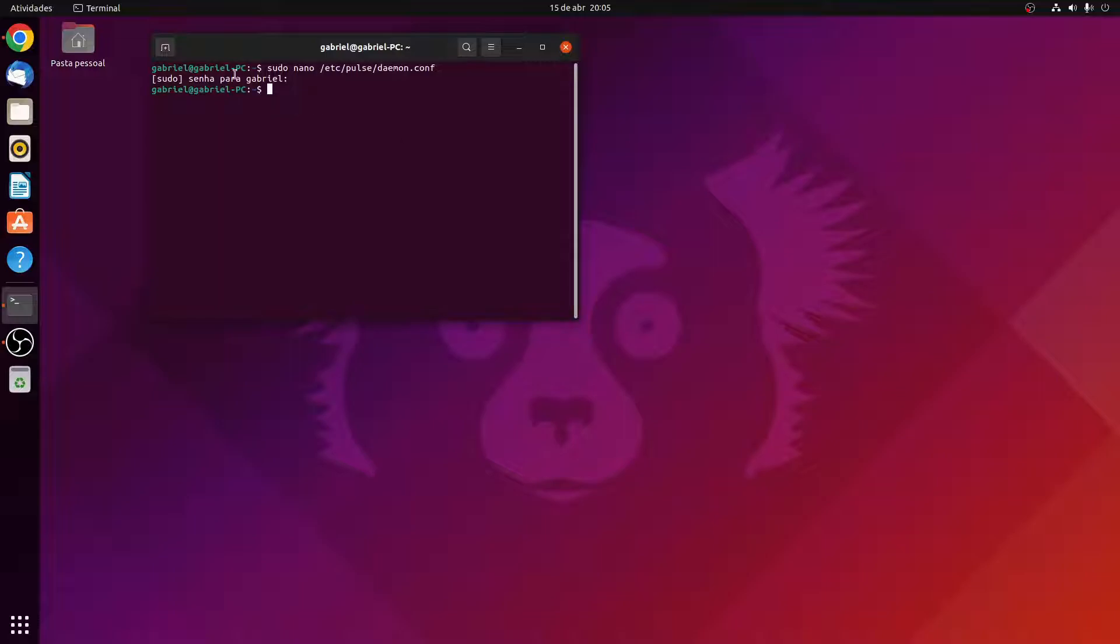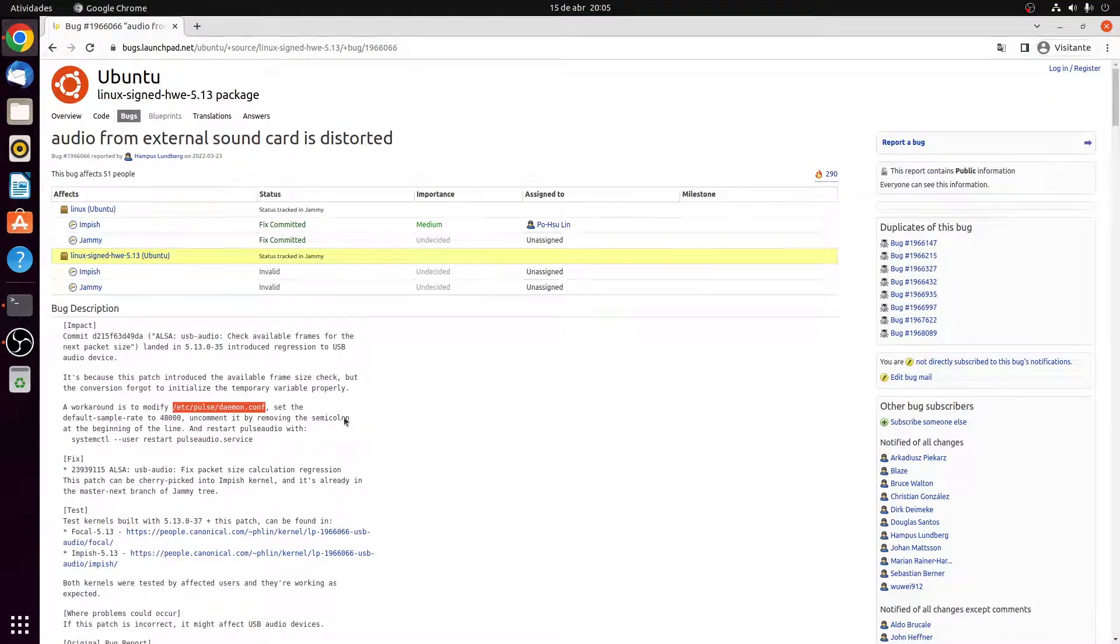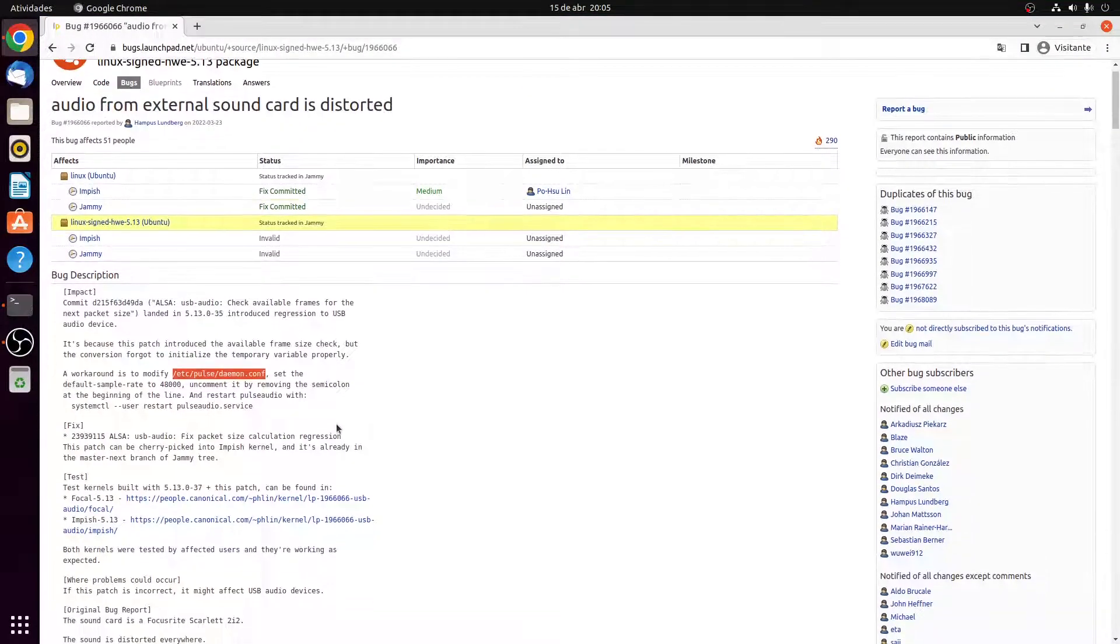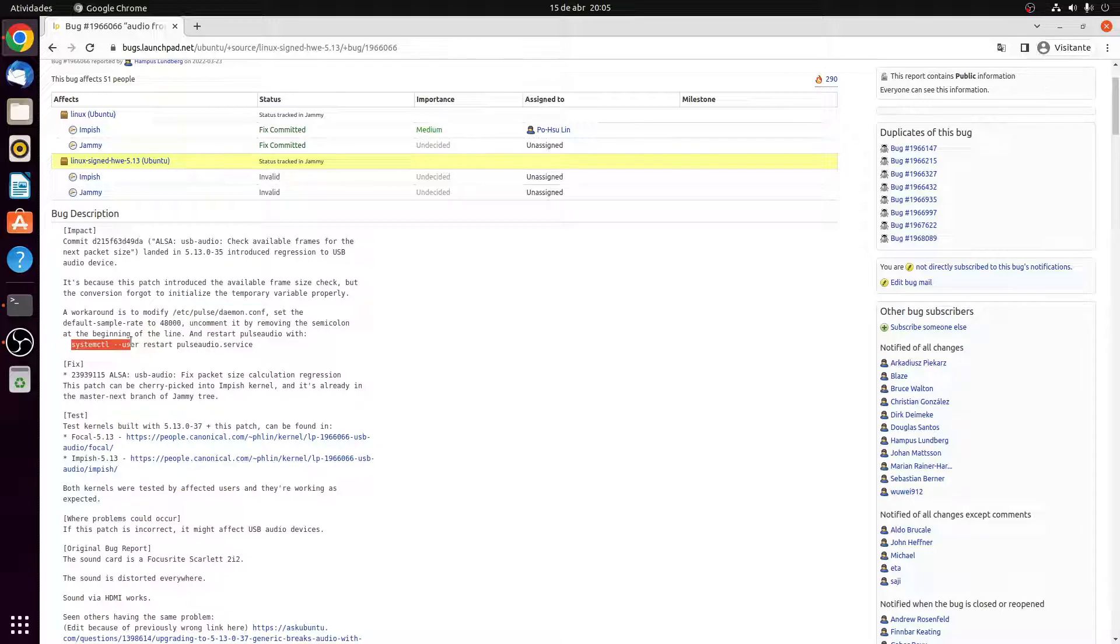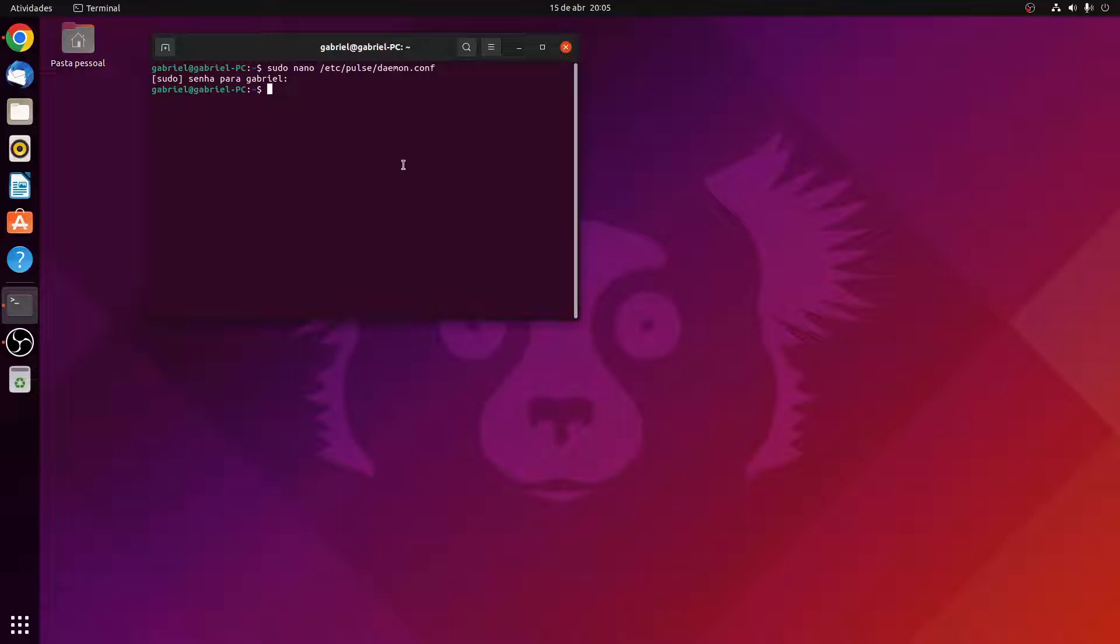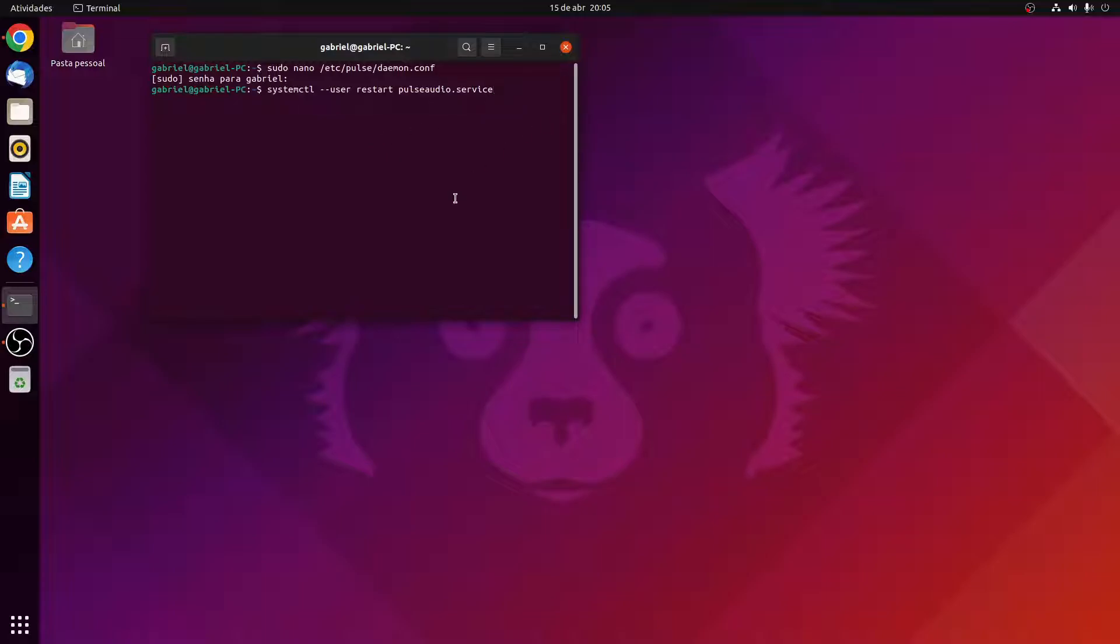So all you need to do now is to either reboot your computer or pass this command here which will restart the PulseAudio service. I'm not going to do that because that will probably spoil my recording, but just do this or either do this or restart your computer, reboot your computer and it will work for you probably.